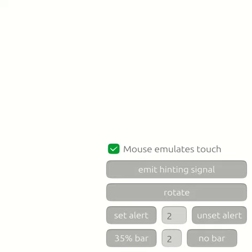This is a screencast showing some of the ongoing work to bring the Unity 8 launcher up to feature parity to the Unity 7 launcher. In this particular case, the ability to set an alert and to set the progress bar have been added.